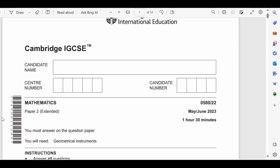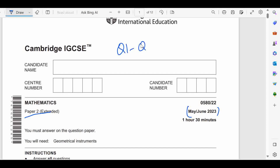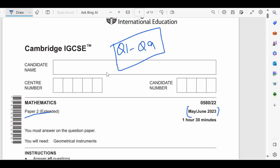Hello everyone. Today we are going to discuss the remaining questions of Paper 2 Extended of May/June 2023. In the last class we discussed from question number 1 through question number 9, and if you missed that lesson you can see the link in the description. Let's move to question number 10.